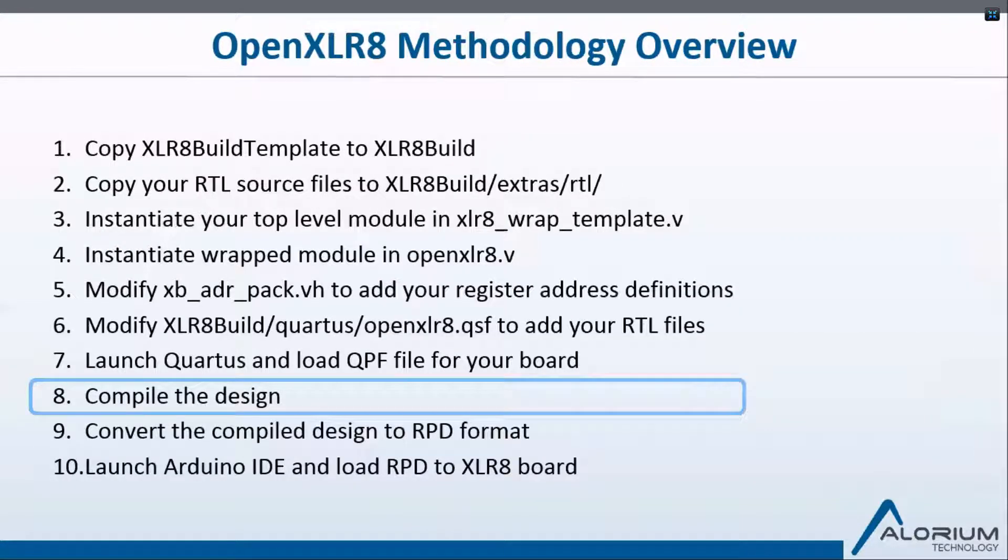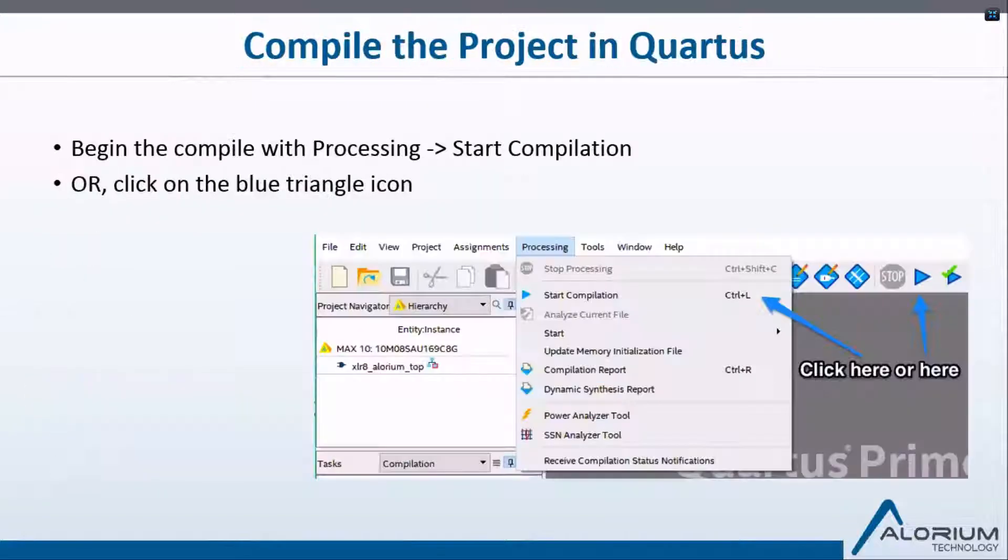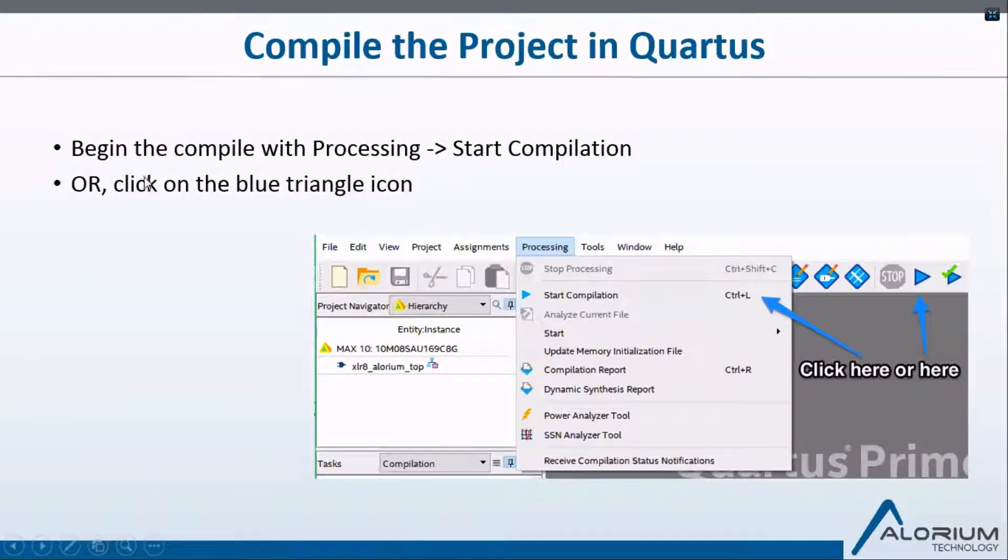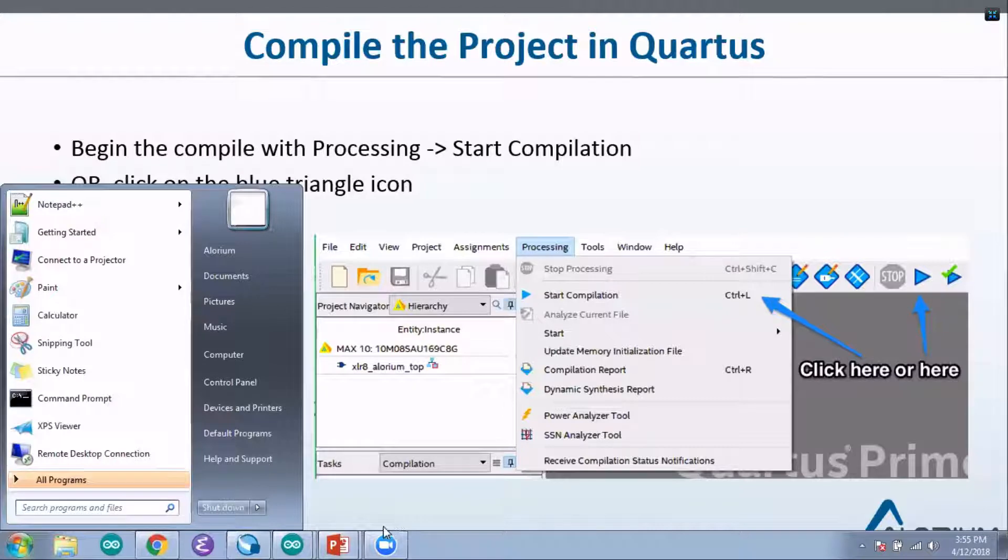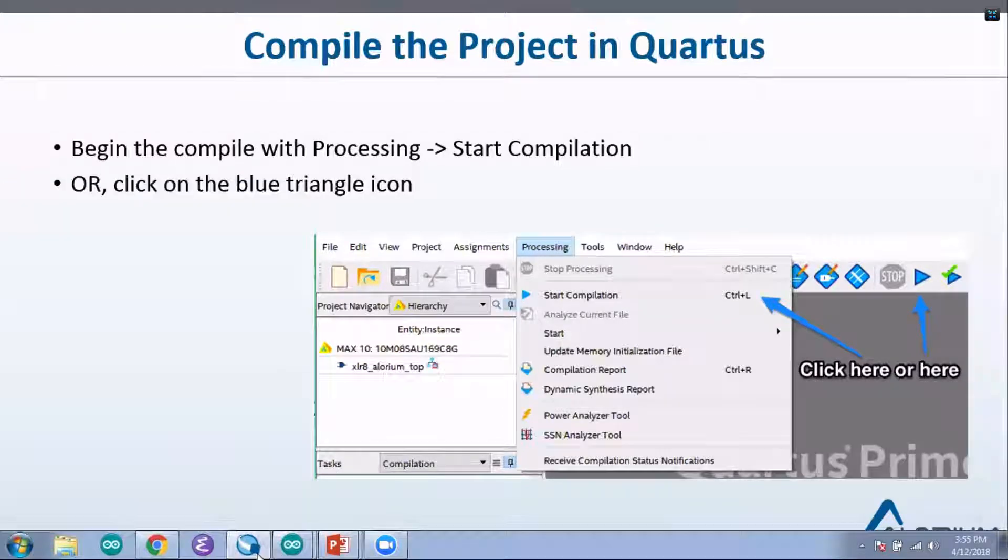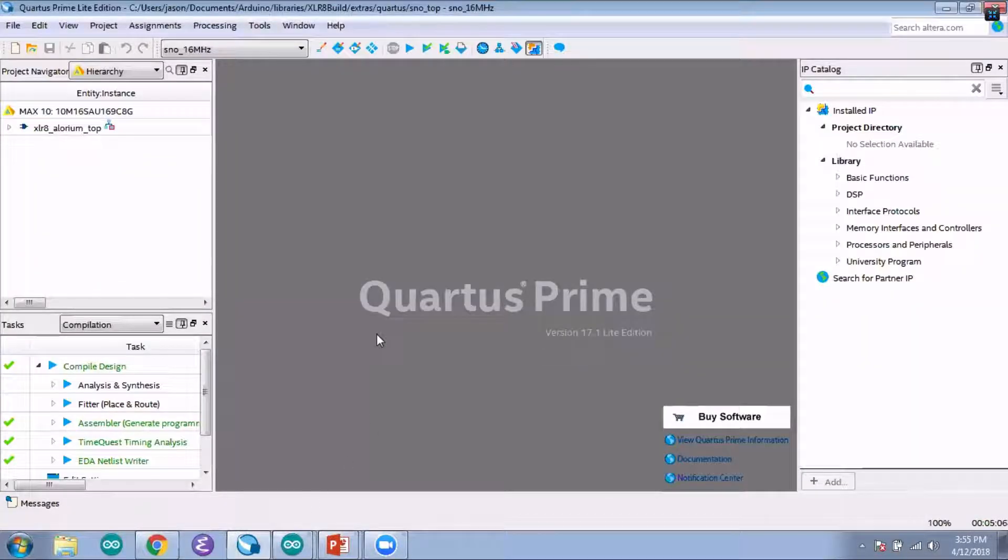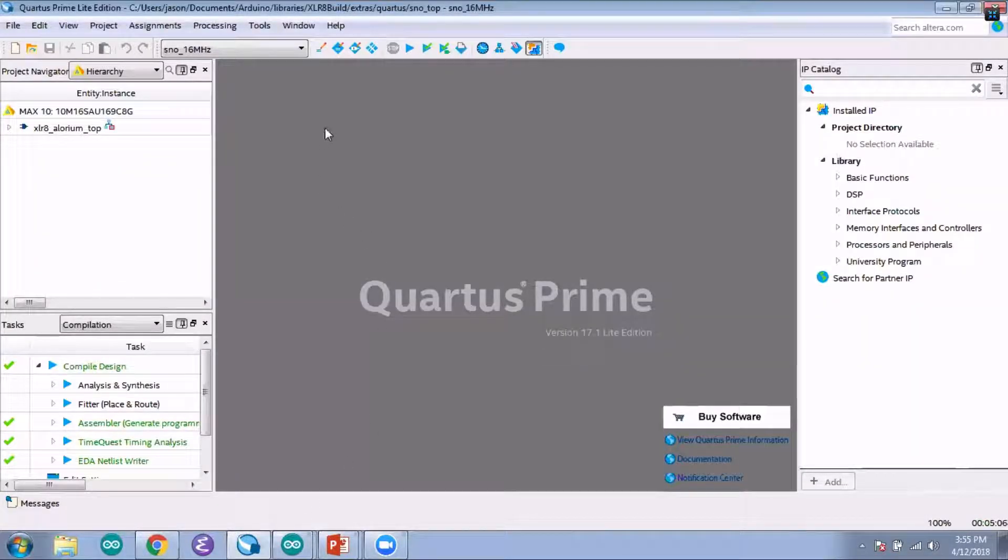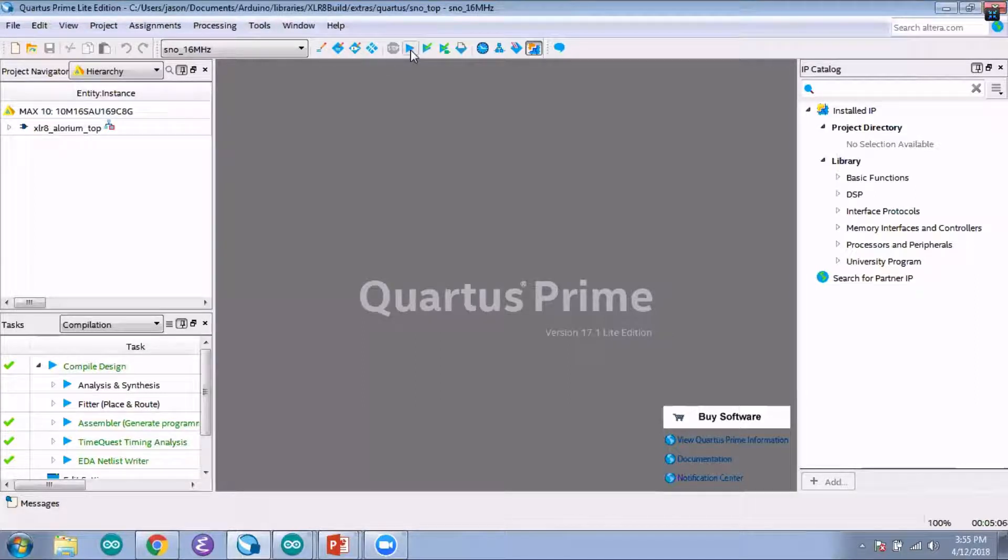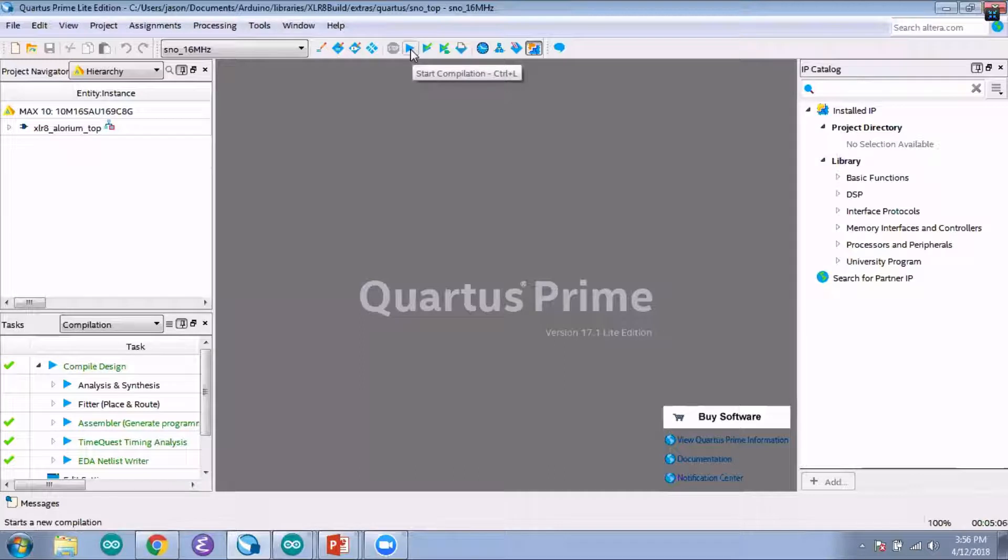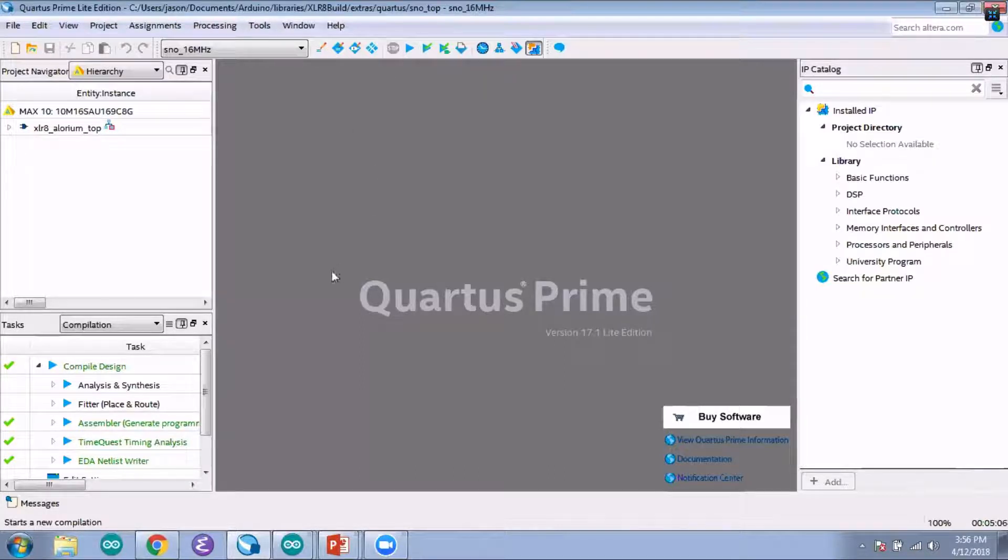The next thing to do is to compile the design. You can do that by going to Processing, Start Compilation, or simply click—there's a blue triangle icon in Quartus—and it takes about 10 or so minutes to do that. I'm not going to be doing that today. I've already compiled the design for us, but all you do to start compilation is just click on this blue arrow here.